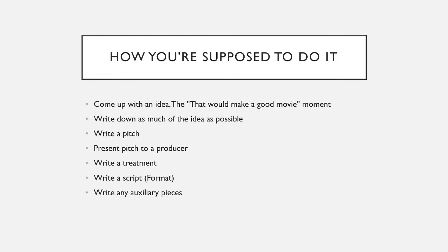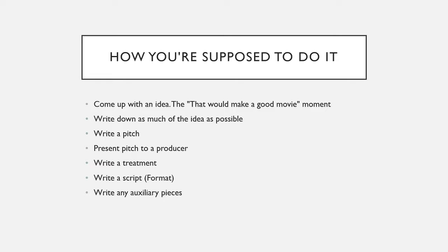Once you have that, you can present the pitch to a producer. In our case, that would be one of the board members. Meaning either myself, Benjamin Topey, Brayden, or our current head of pre-production, Austin McBride. Preferably give it to him. Once you do that and you get the general concept of the film approved,